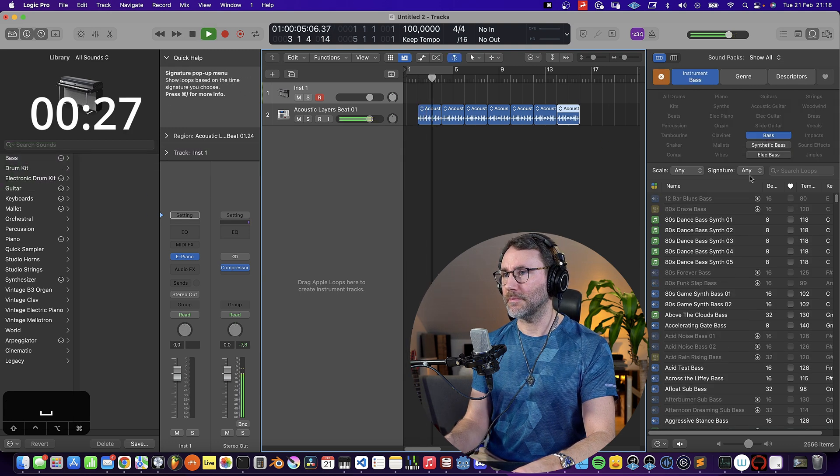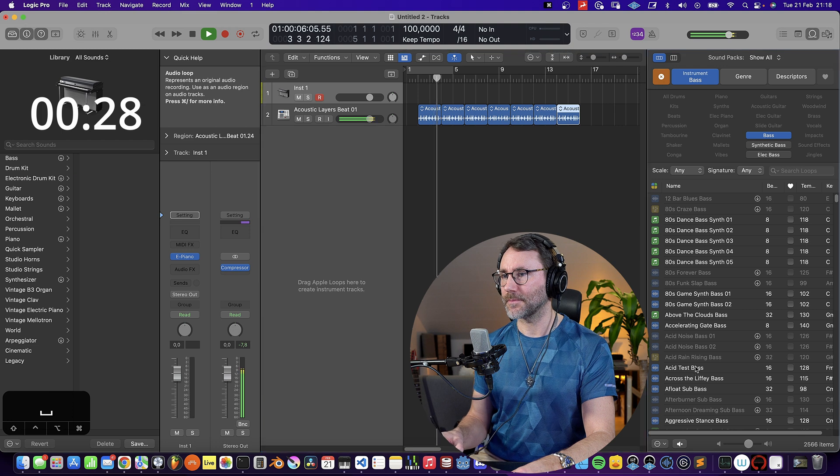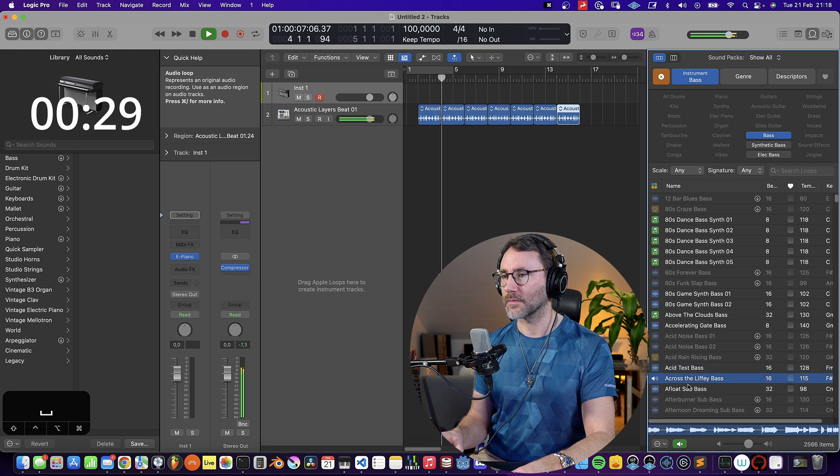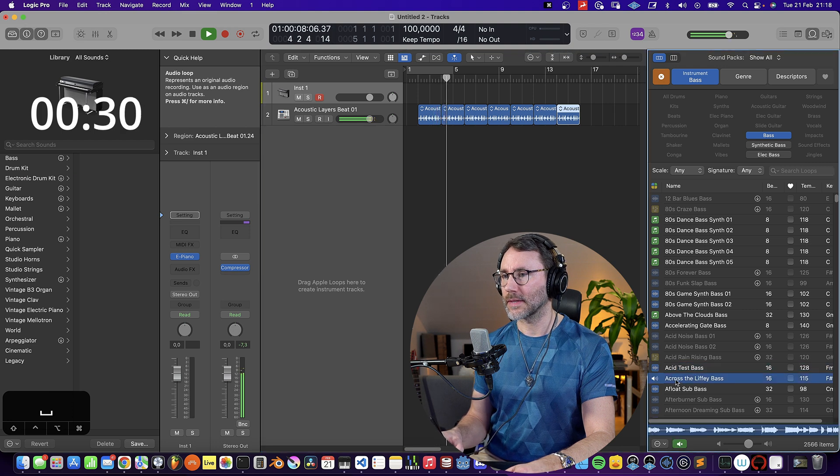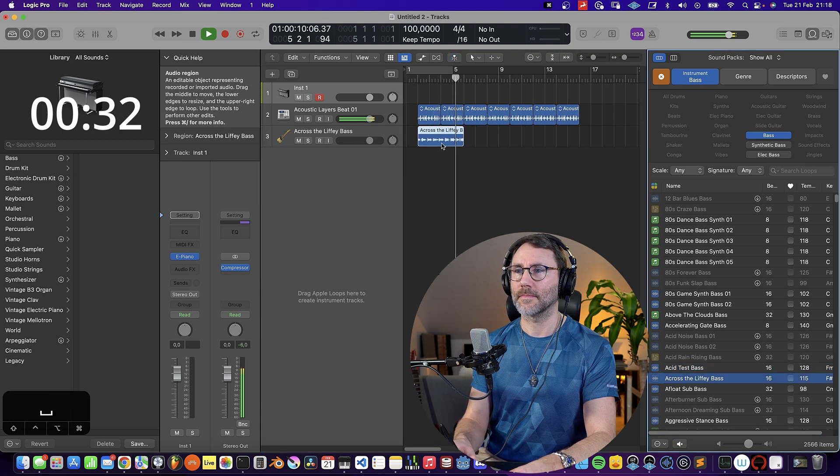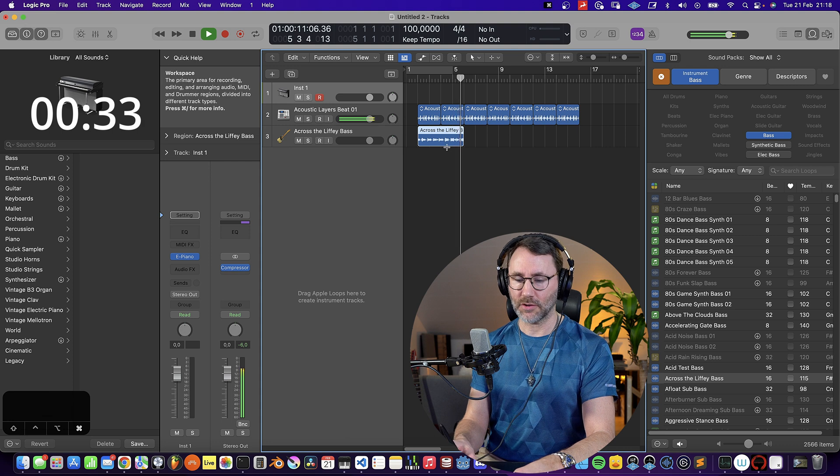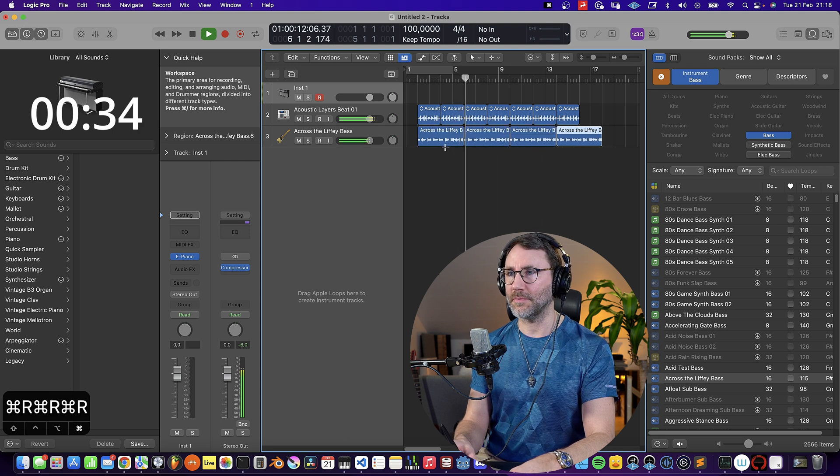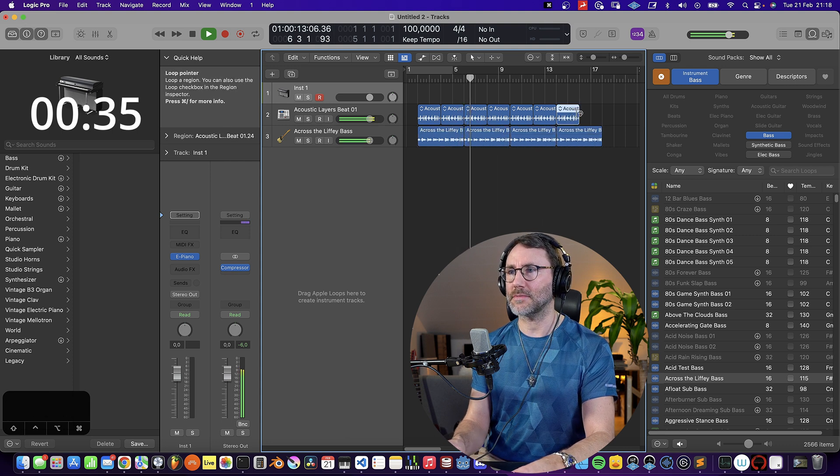Then we add some bass, command R to repeat that four times.